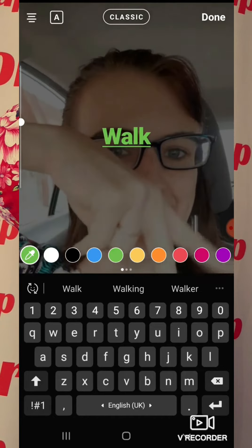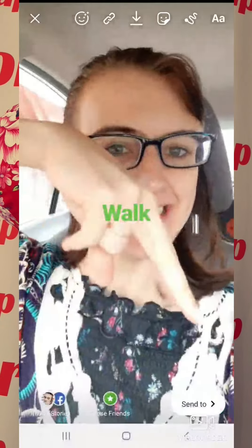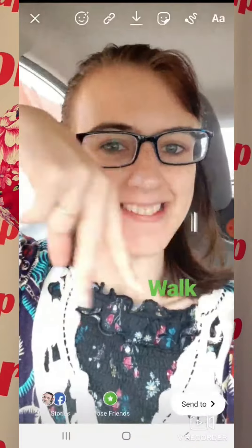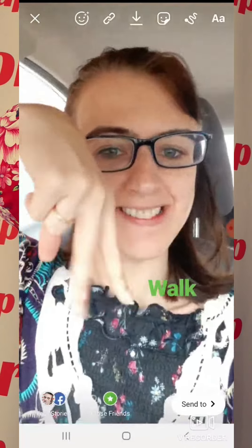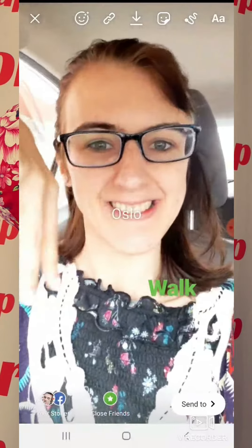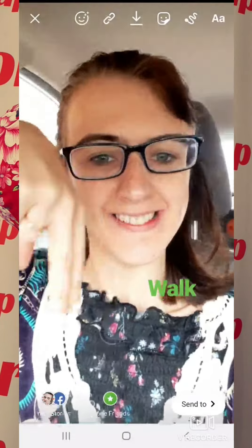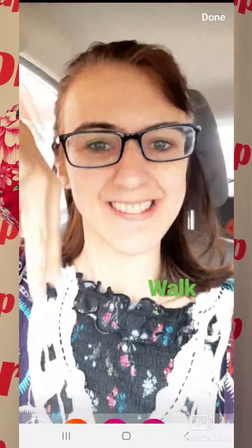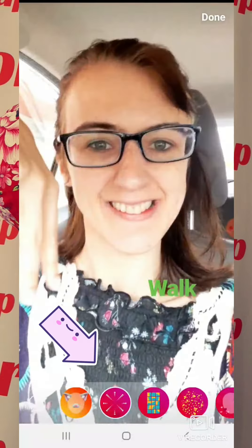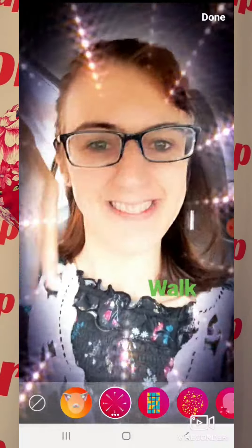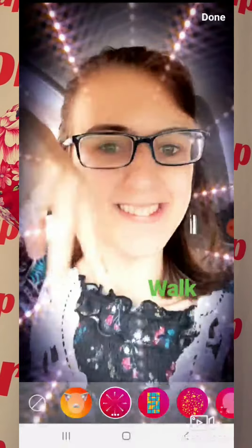I can choose the font, and I can choose the color, and I can choose where to place the text. If I'm happy with this I can proceed to the next step. I can change the filters as well to make it look brighter or more exciting. Be creative.